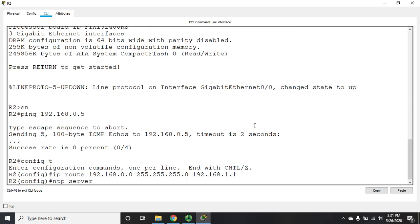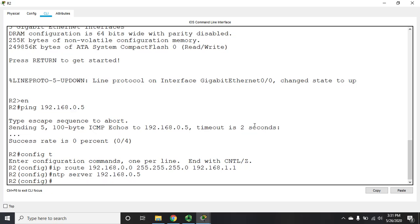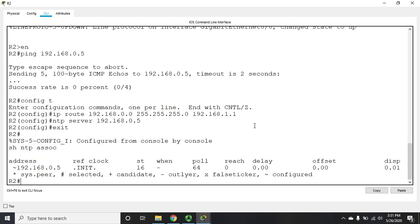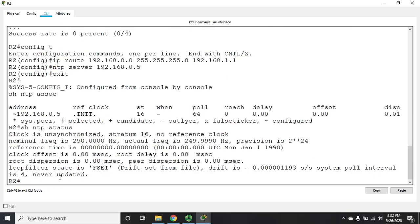So now I'll do NTP server 192.168.0.5. And then if I show NTP associations, we'll see that we are still initializing, but we have configured that. Now you can also show NTP status. And that will show you the status of it as well. Clock is currently unsynchronized. And then a bunch more information. Now if we give it a while, it is going to pick it up.